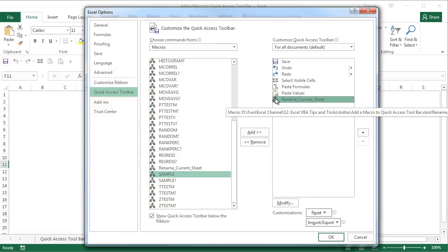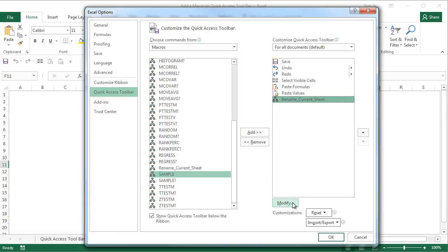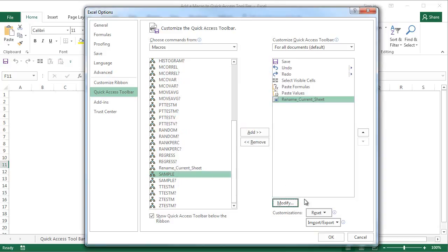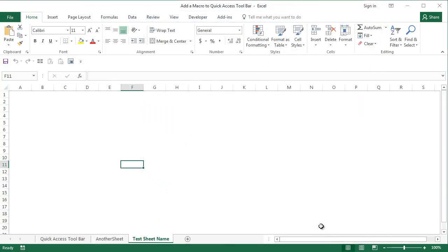Now by default it will give you a default icon. You can modify that icon by clicking on modify here. Let's select this particular icon and say OK. So you have this icon changed. Say OK. Once you click OK, you will have this rename current sheet macro within the quick access toolbar.